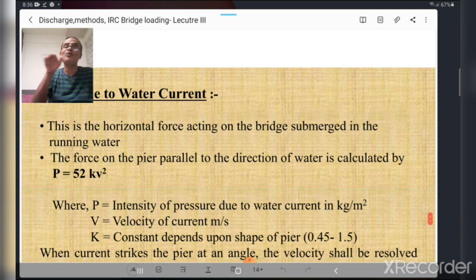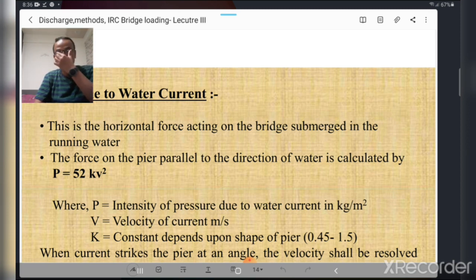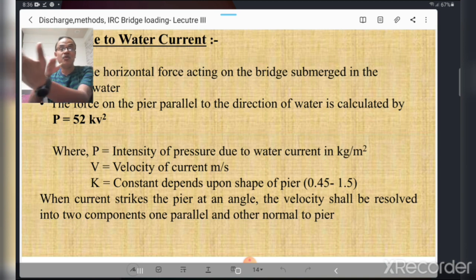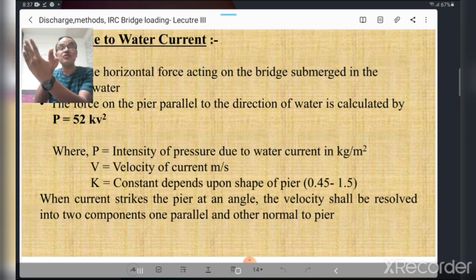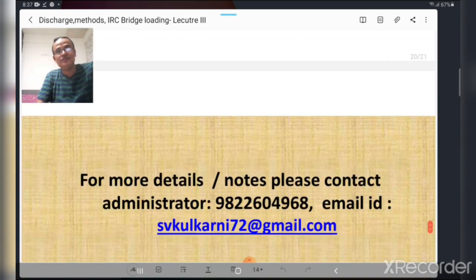Forces due to water current act as a horizontal force on the bridge submerged in running water. The force on the pier parallel to the direction of water is calculated by: p = 52kv², where p is the intensity of pressure due to water current in kg per square meter, v is the velocity of the current in meters per second, and k is a constant depending on the shape of the pier, varying from 0.45 to 1.5. When water current strikes the pier at an angle, the velocity must be resolved into two components — horizontal and vertical.